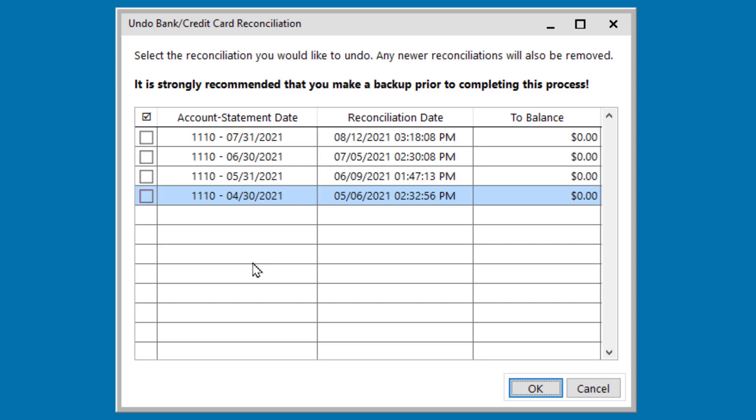Clicking that brings up a list of all of the completed reconciliations that are on file. This list should go back to the version 11 era, which is like 2009 if your data goes back that far. So if you're upgrading to version 14 from 11 or higher, then all of those completed reconciliations will be in the list here to choose from.